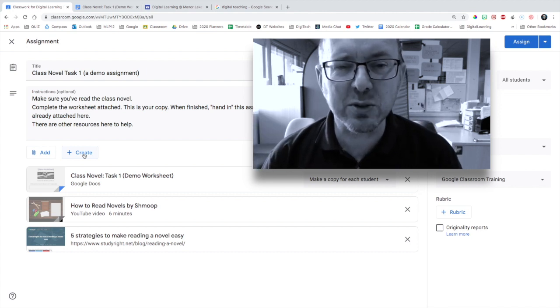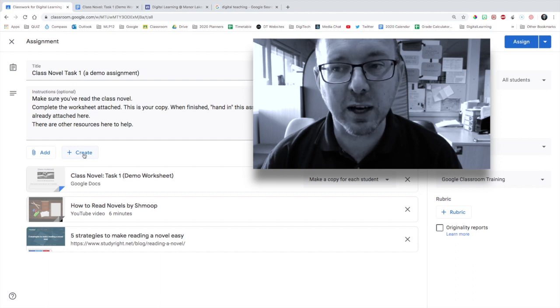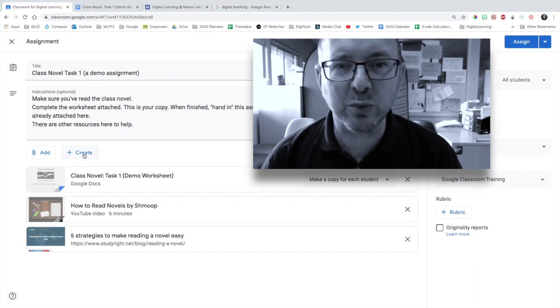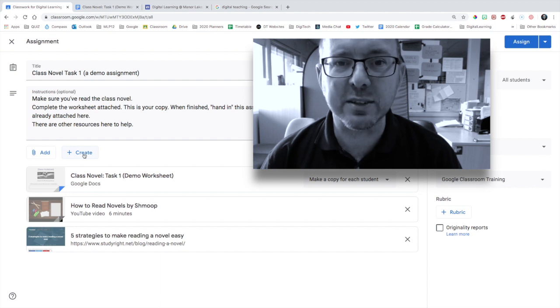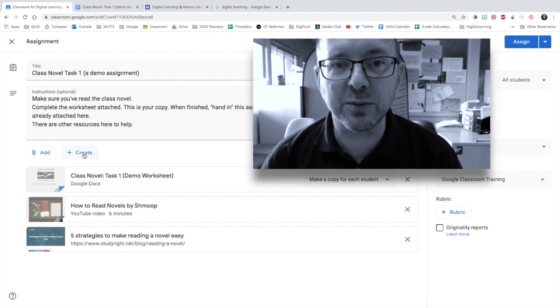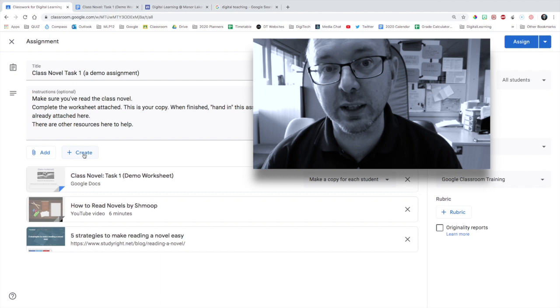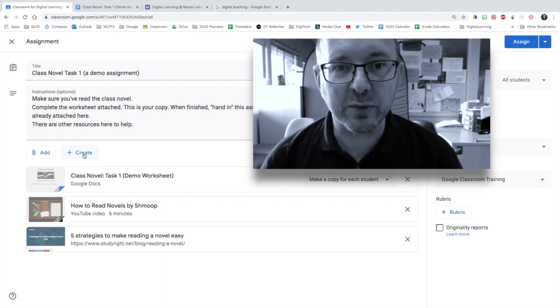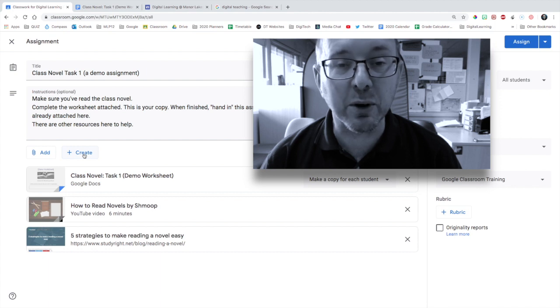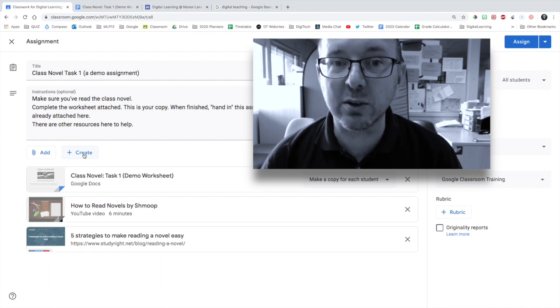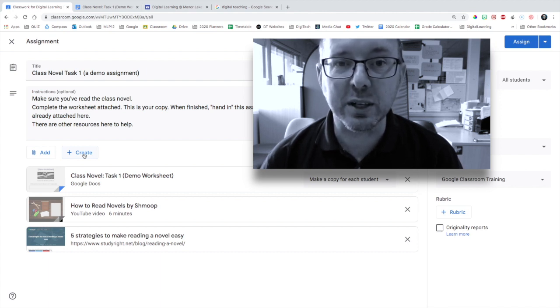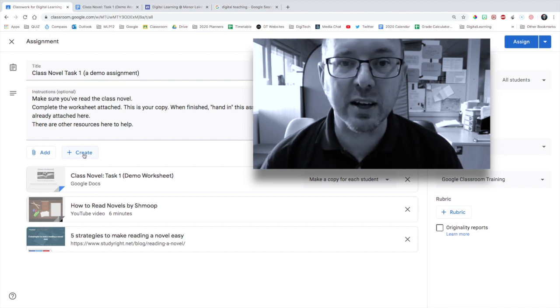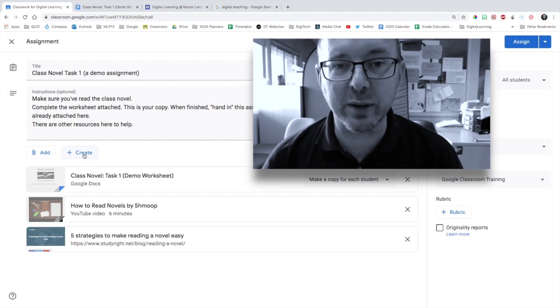When you are getting students to complete some sort of worksheet or whatever that is, make sure it's a Google Doc or a Google Slideshow. You can be creative like that. Don't use Microsoft Word for them to then have to download and fill out and then upload again back into Google Classroom. It just becomes too convoluted if they're using Word because you can't monitor their progress.